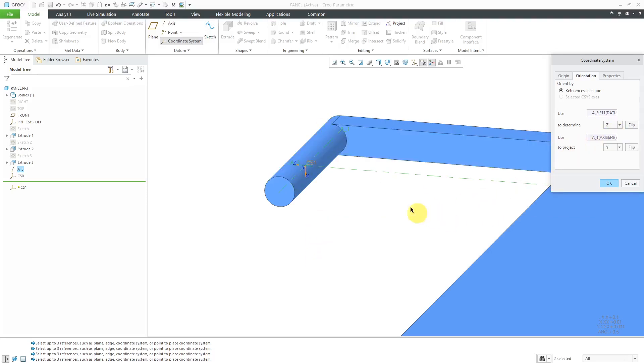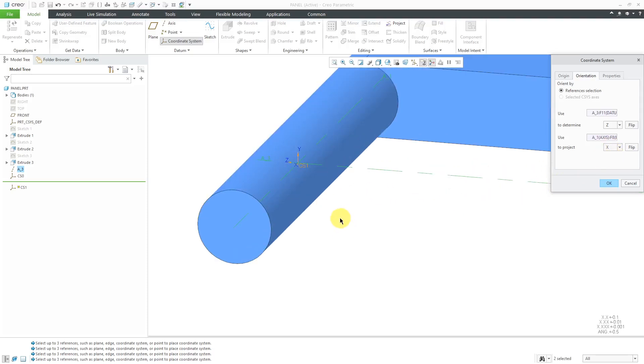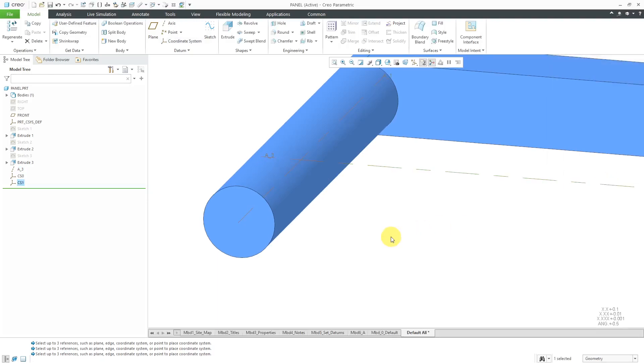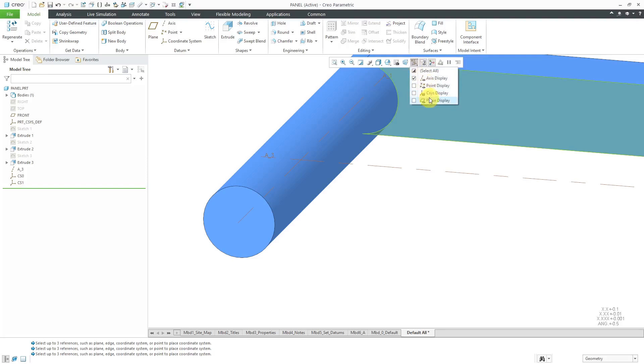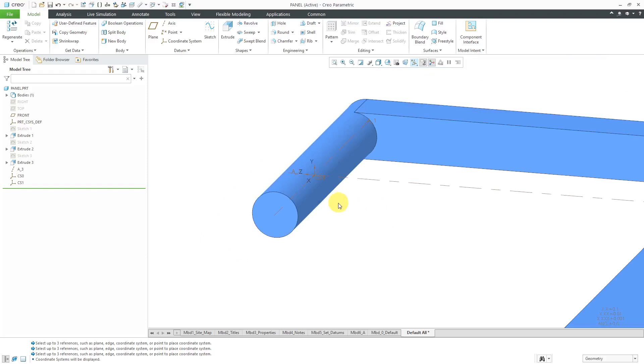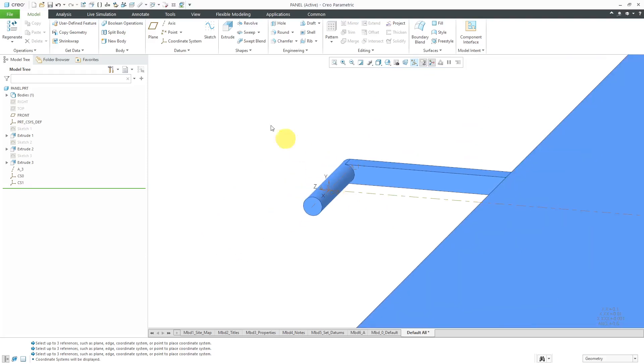Then right now it is using the A1 axis to determine the Y direction. Maybe I want that to be X. It really doesn't matter the orientation. I just have to make sure that this coordinate system matches up with the coordinate system in the other part for the weld connection. That's good over there. Let's click the OK button. I'm going to turn on my coordinate system visibility for a second. You can see that Z is pointing along the direction of translation and Y is pointing up.